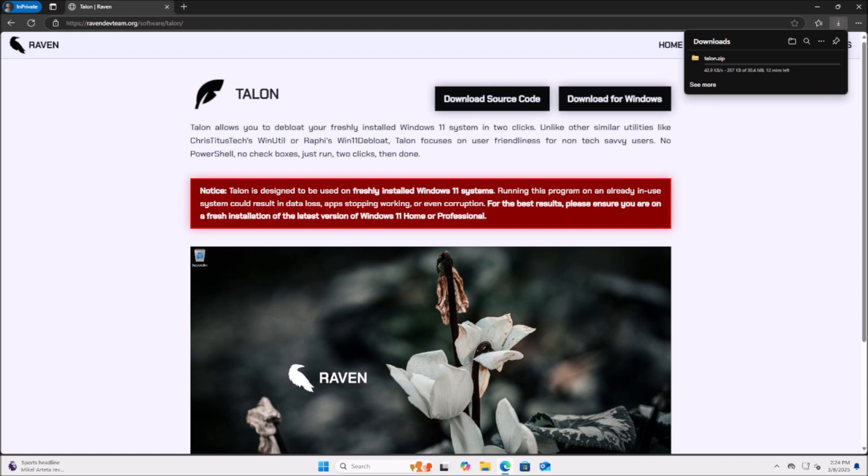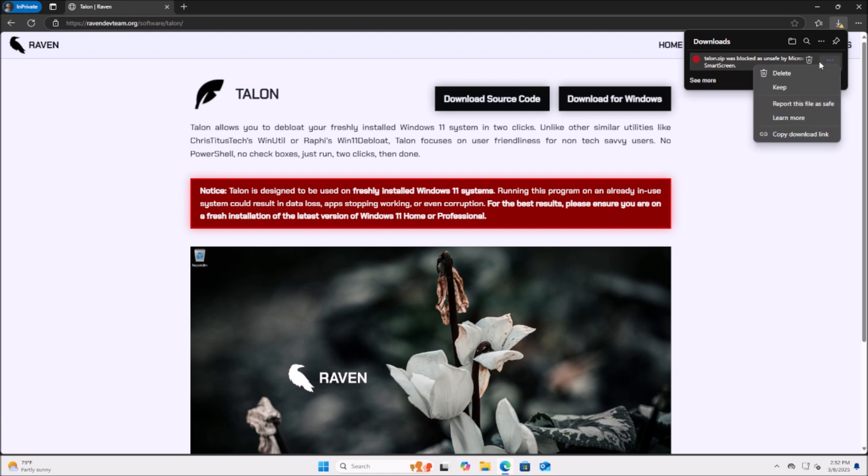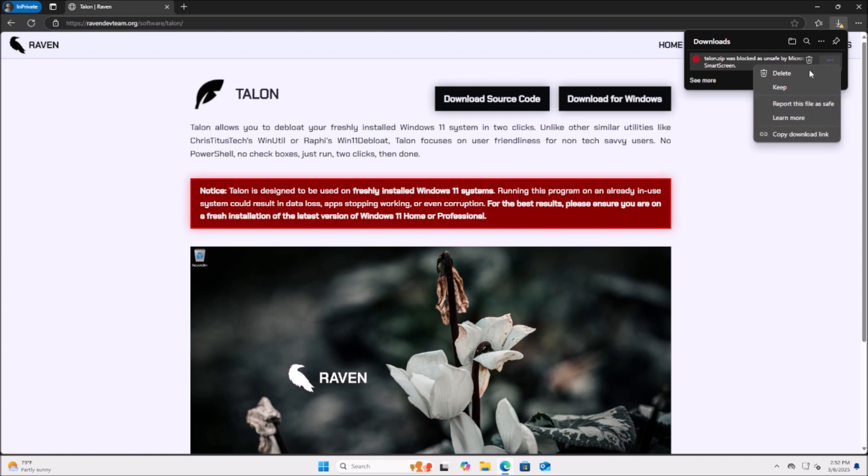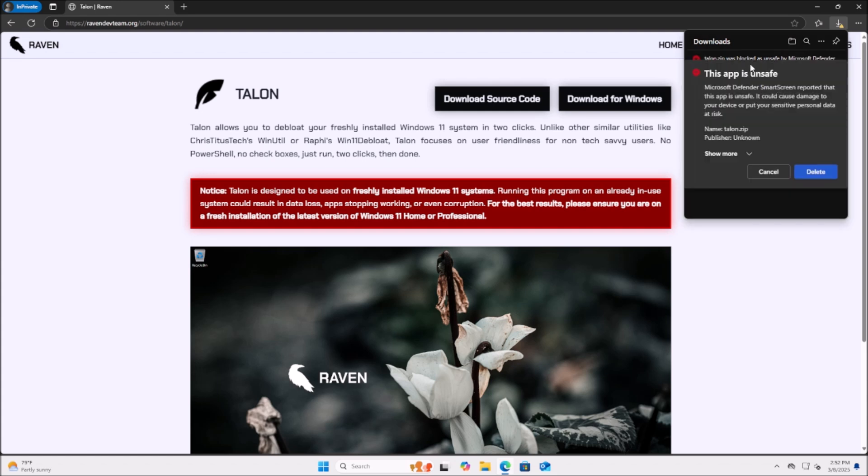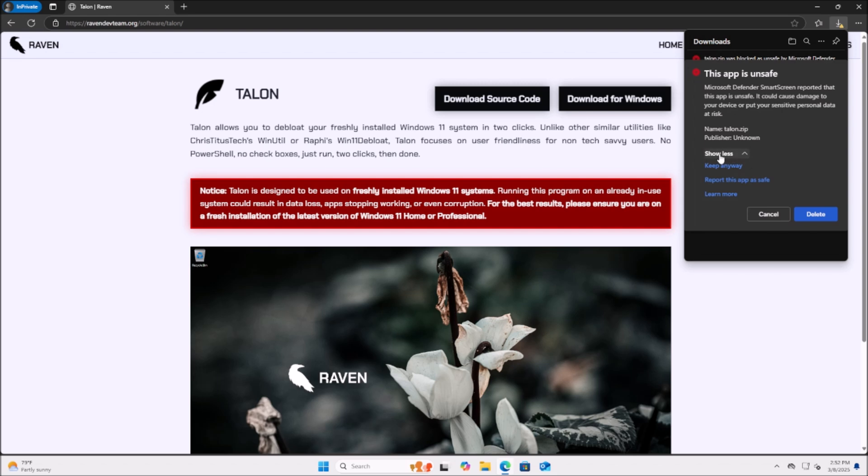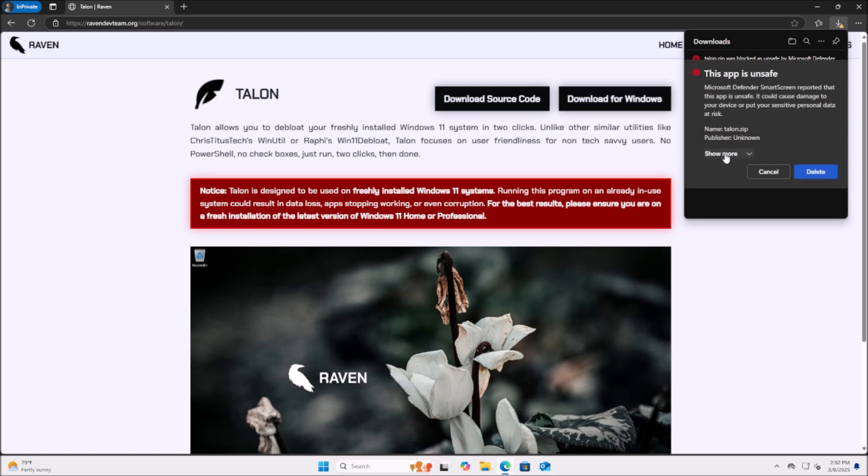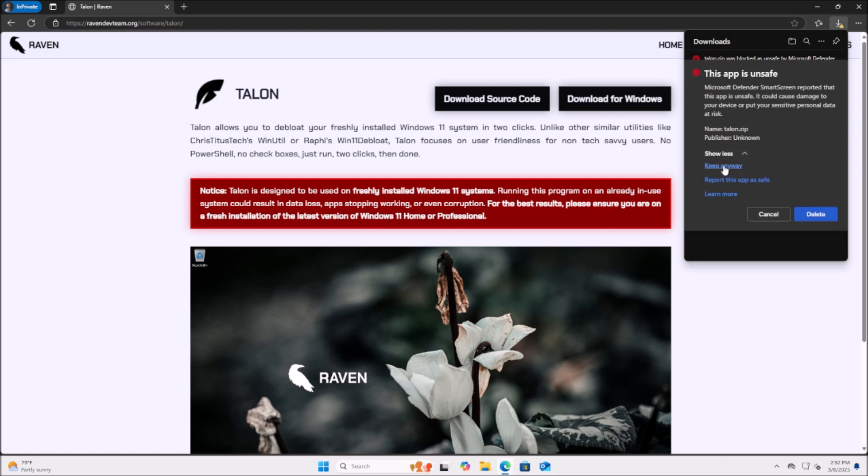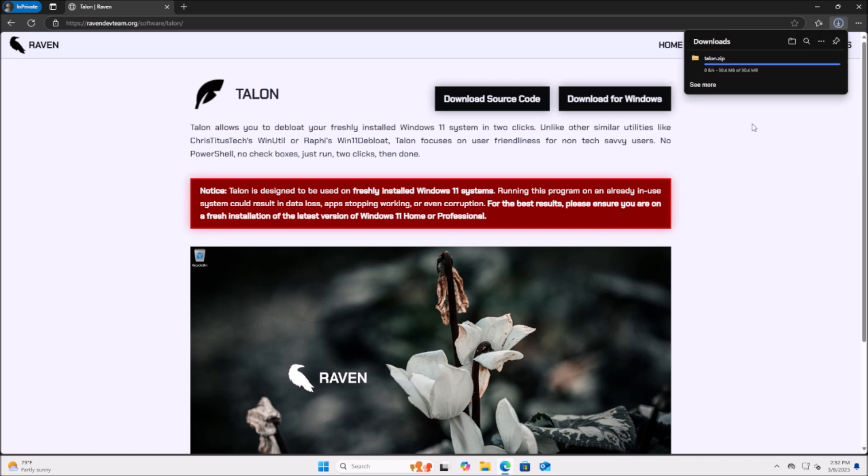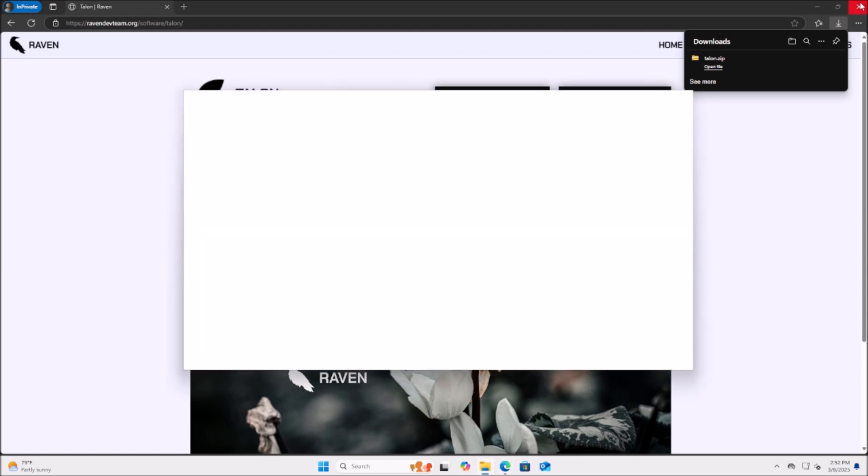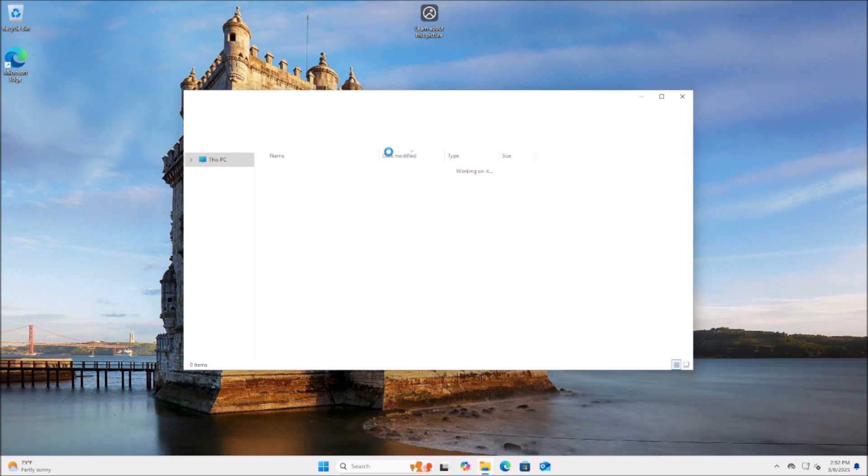Oftentimes browsers will give you hell if you try to download this. You can see here it says it's unsafe by Microsoft Smart Screen. You can click these three dots here and click Keep. Then it'll say this app is unsafe. Click Show More and Keep Anyways. Because of the way this program functions, because of the way this program works, it does seem suspicious by antiviruses, but it is safe.